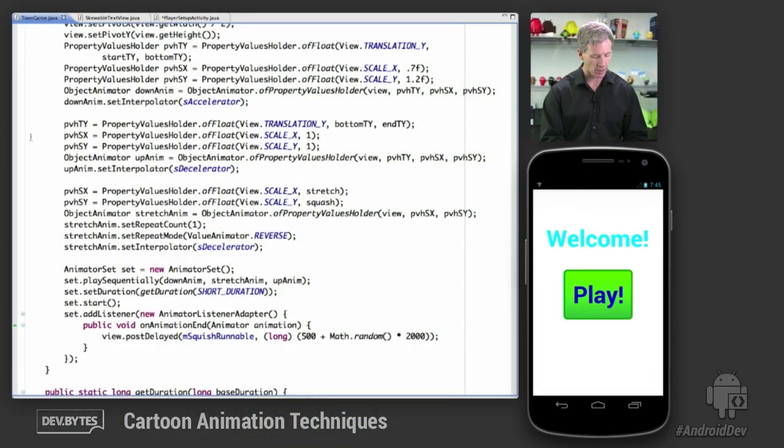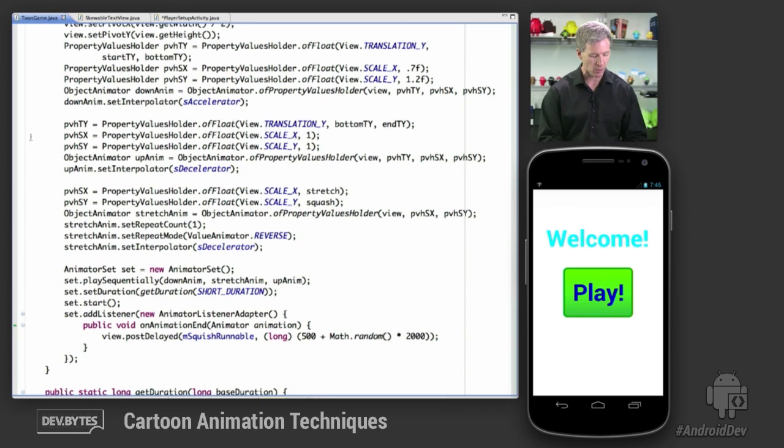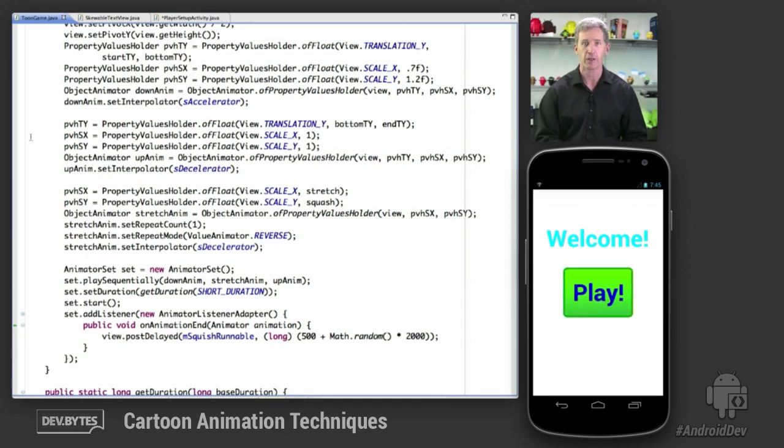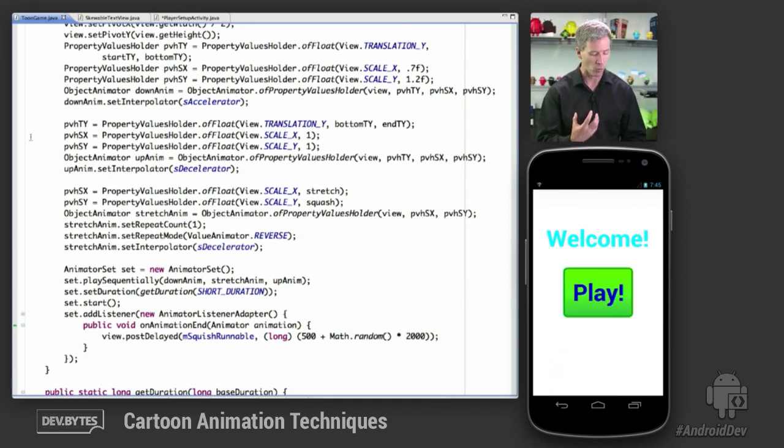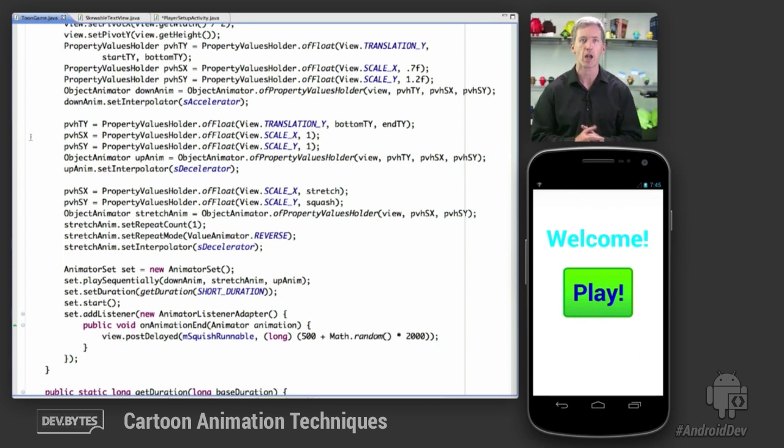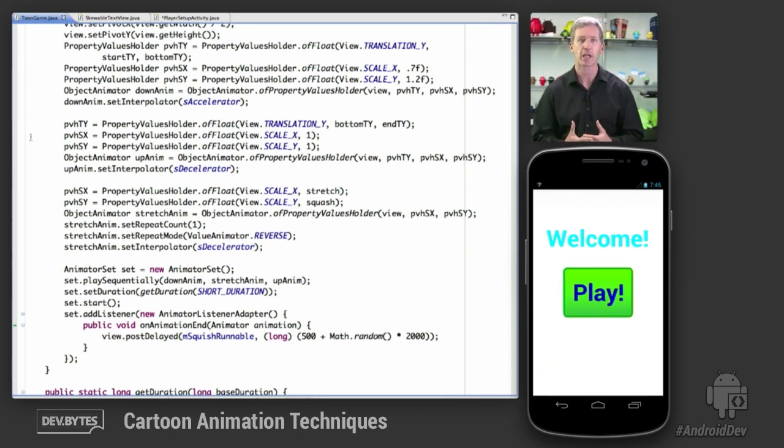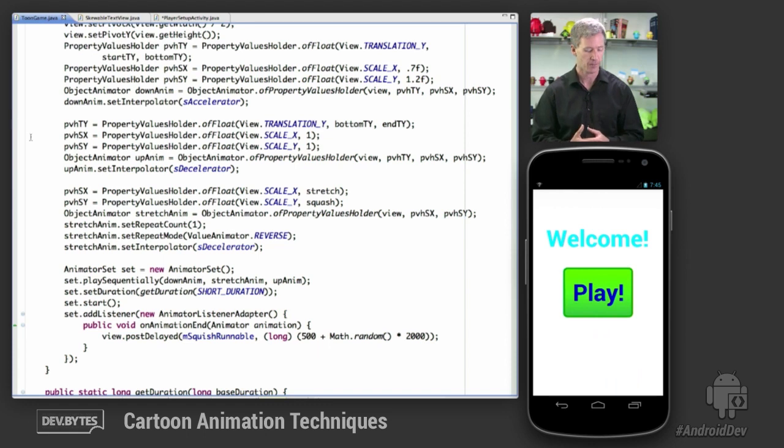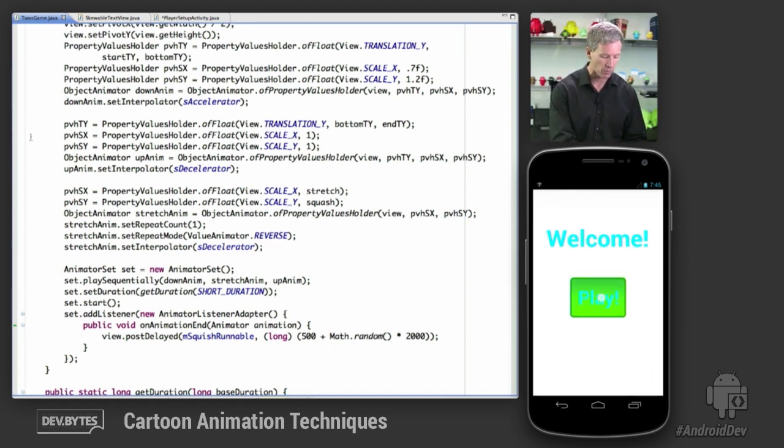So here we go. We get into the application and we've got this button that is bouncing. It's ready to go. It wants us to engage. So even though we're not interacting with the application, that's not a reason why the application can't be interacting with us. So it's trying to attract our attention here and then eventually we'll fall for it. We'll press on the button.